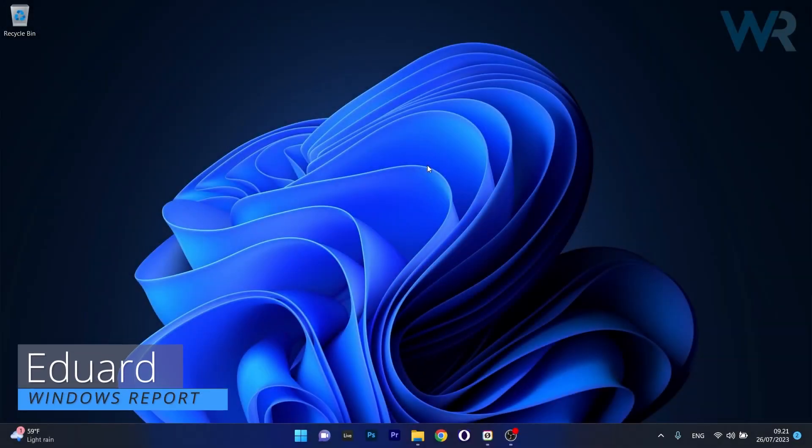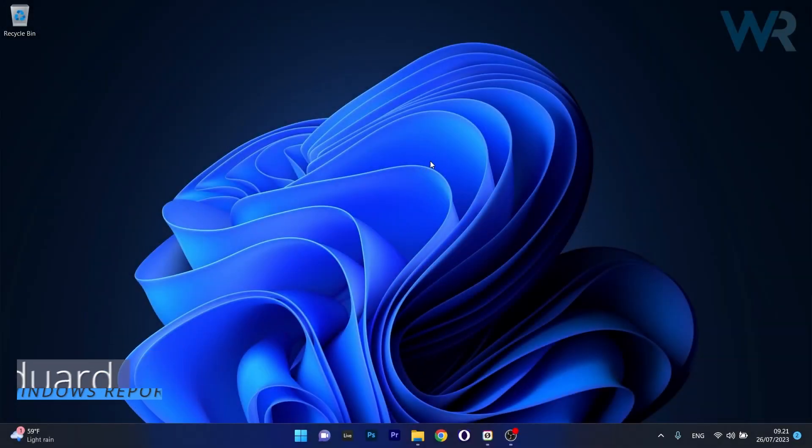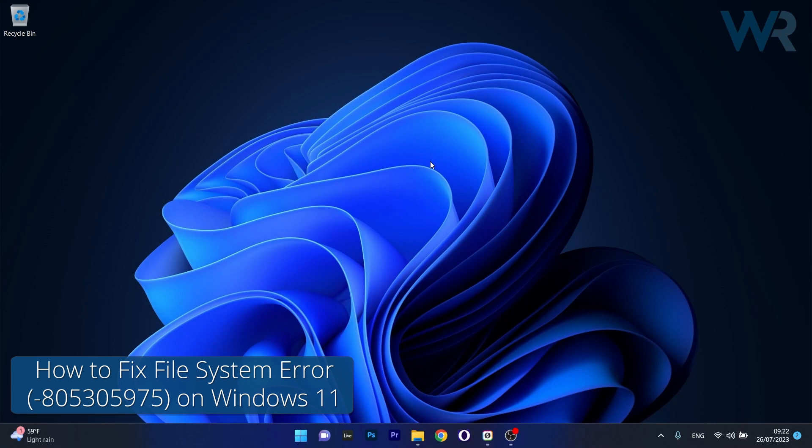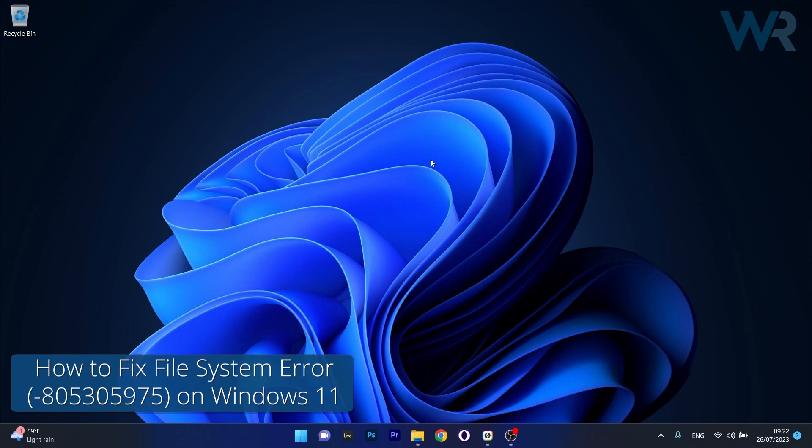Hey everyone, Edward here at Windows Report. Today I'm going to show you how to fix the file system error 805305975 on Windows 11 and how to do it in no time.